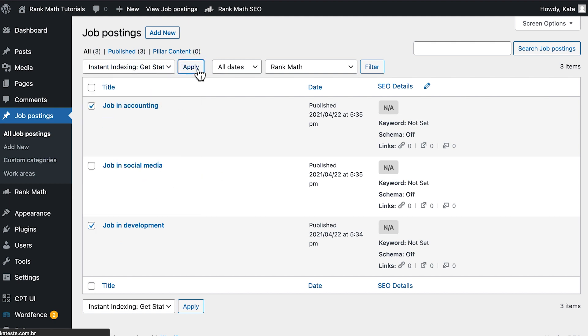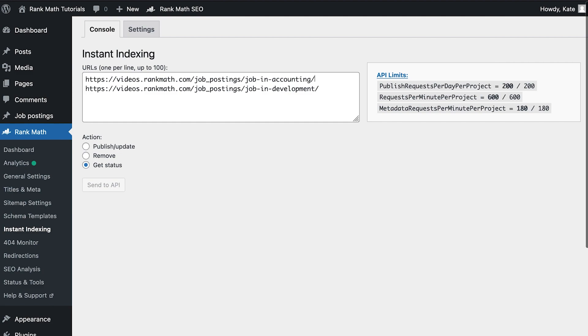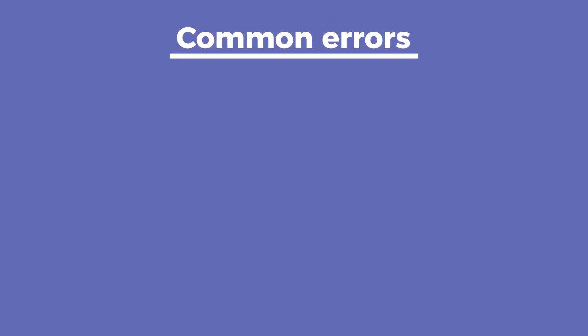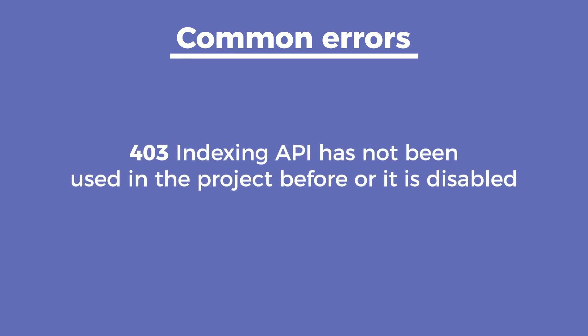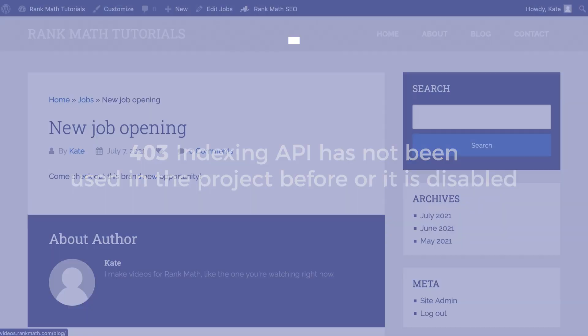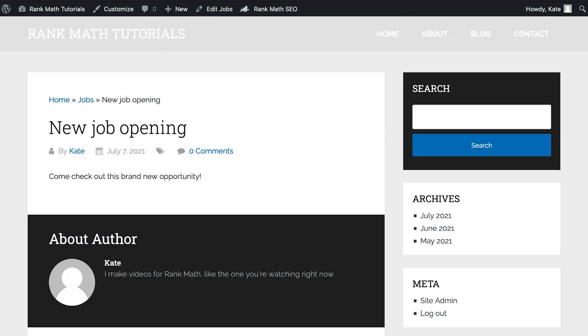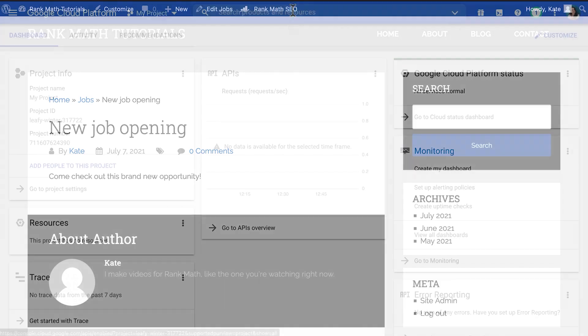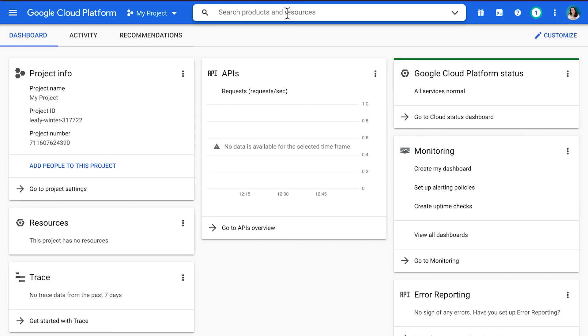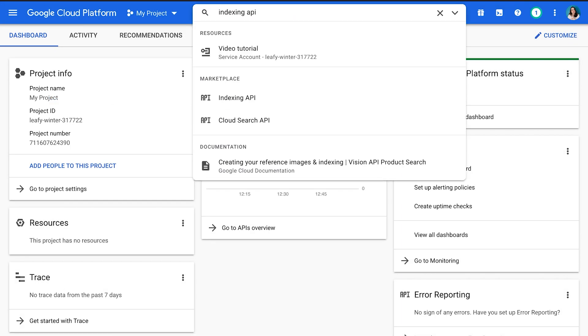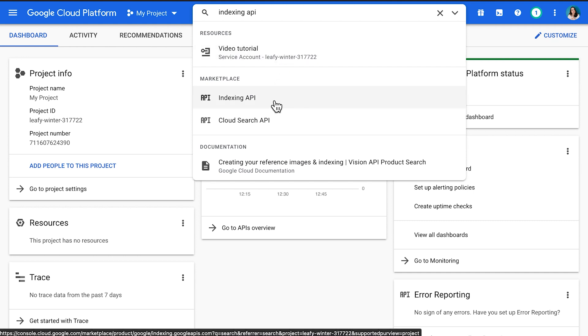When it's all done, it will take a few minutes for Google to start crawling your website. Now let's cover two possible errors that might happen after you've finished all the steps. The first is the 403 error: 'Indexing API has not been used in the project before or is disabled.' You can start by visiting the URL that you want to be crawled, then retry. Then you can check if the API is disabled by opening the Google Cloud Platform and searching for 'Indexing API' on the top bar.